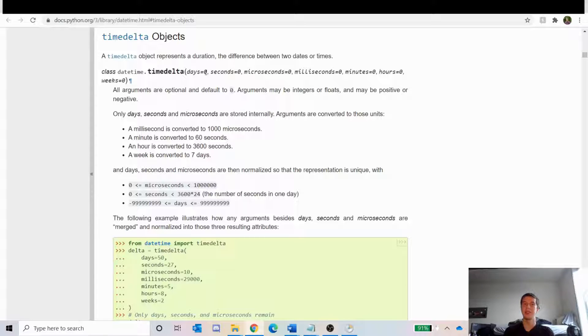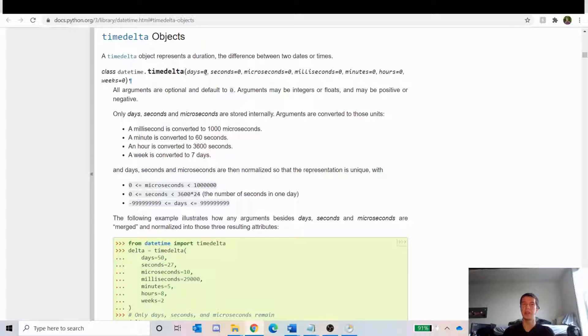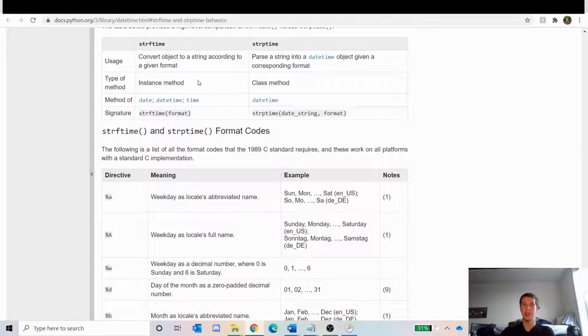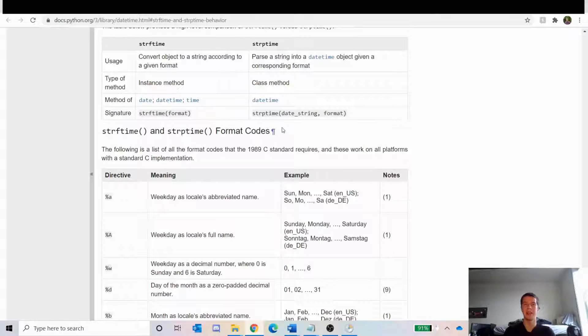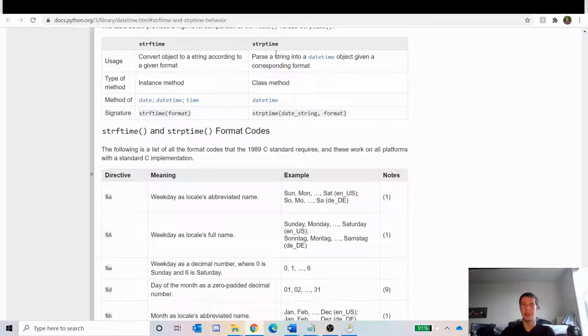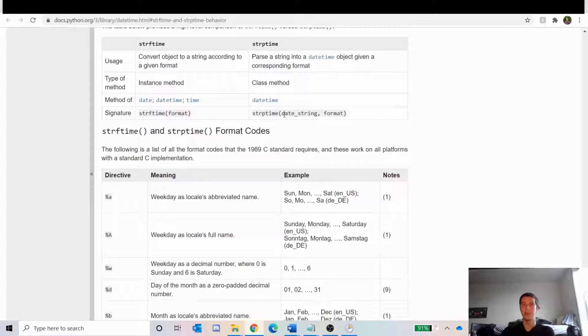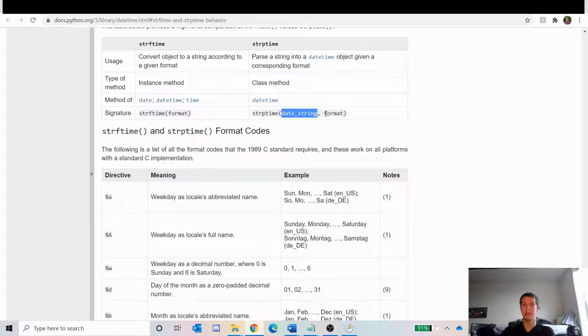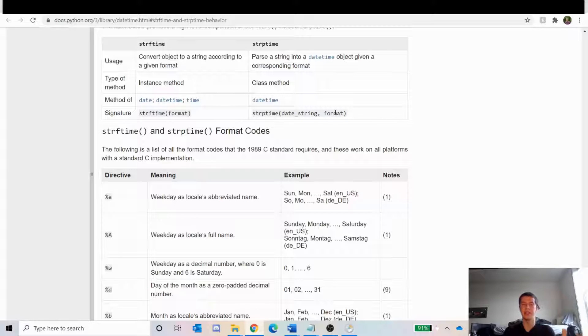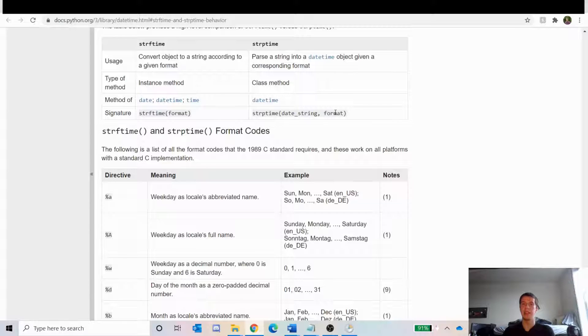But the thing is, the Yahoo Finance API gives us a date in a string format, in a string object, and we want to use a date object. So we're going to be using these functions to convert between a string object and a date object and then back. The strptime method converts from a string object to a date object. You pass in the string as the first argument, and then the second argument is the format. That's how the date is formatted. So in our case, it's the month, the abbreviation of the month, then there's a space, then the day, then a comma, then a space, then the year.